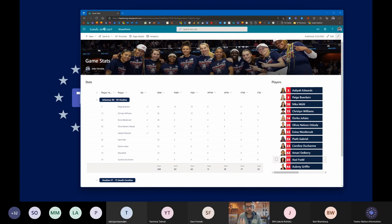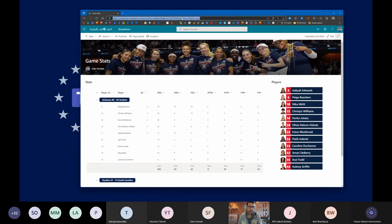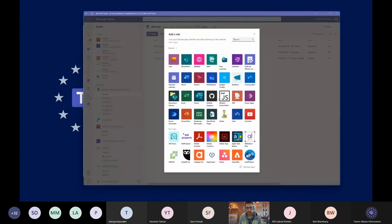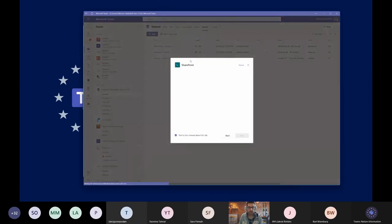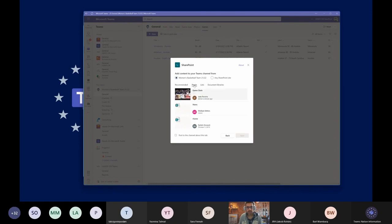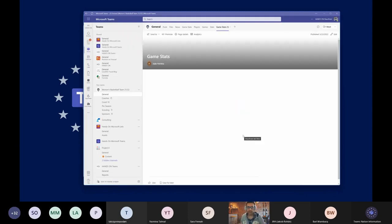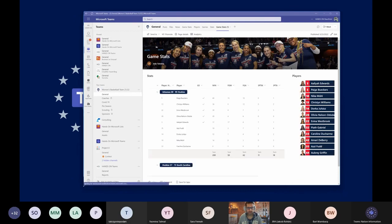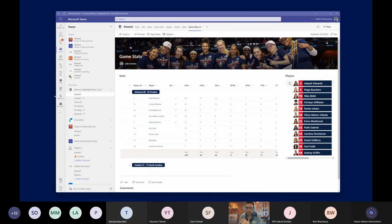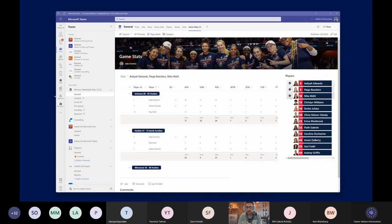Now that we have this together in SharePoint, we have three different applications: SharePoint, Teams, and Microsoft Lists. But this can all be surfaced in Microsoft Teams. I'll go back to Teams and add this using the SharePoint application. I'll select the 'Game Stats' page, hit save, and automatically it will add my page to a tab. The same thing I was doing in SharePoint can now be done inside Microsoft Teams, with a better way of seeing and filtering the content.